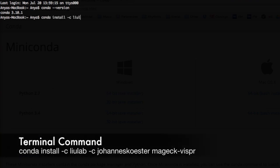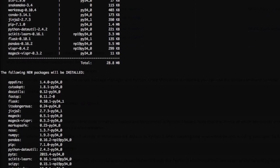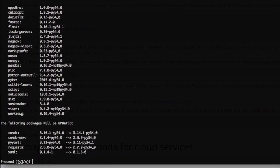To install the workflow, enter conda install -c liulab -c johanneskoester mageck-vispr. You can copy and paste this from the video description below.